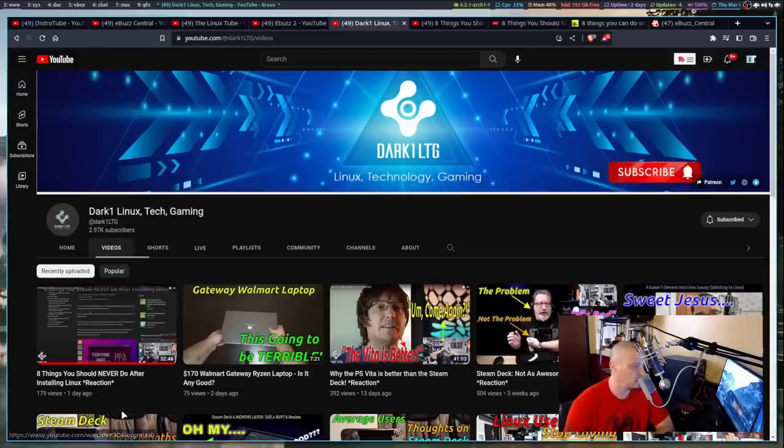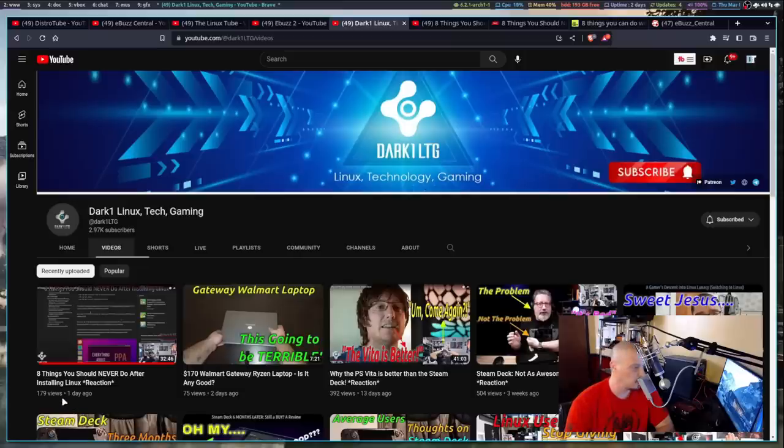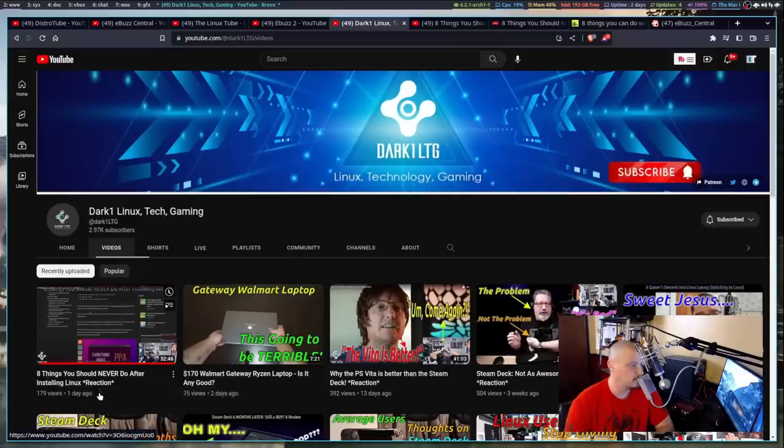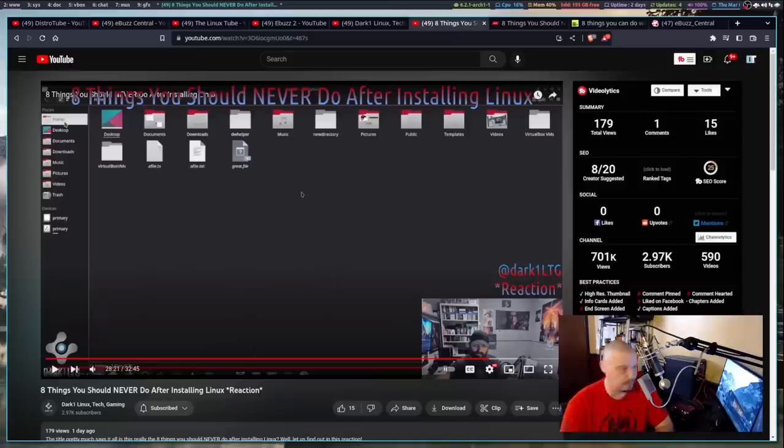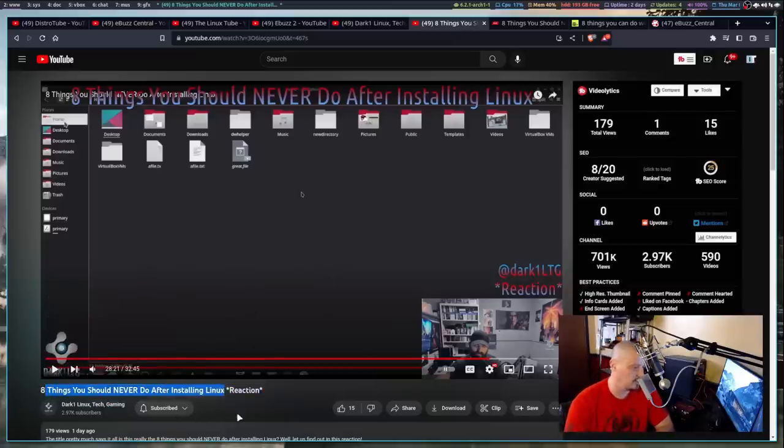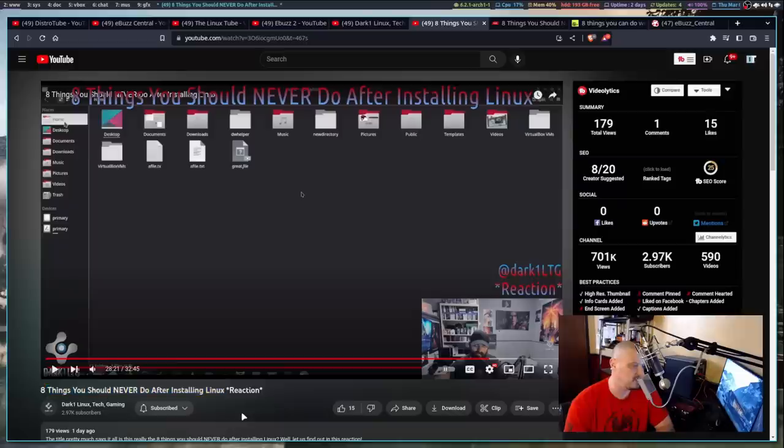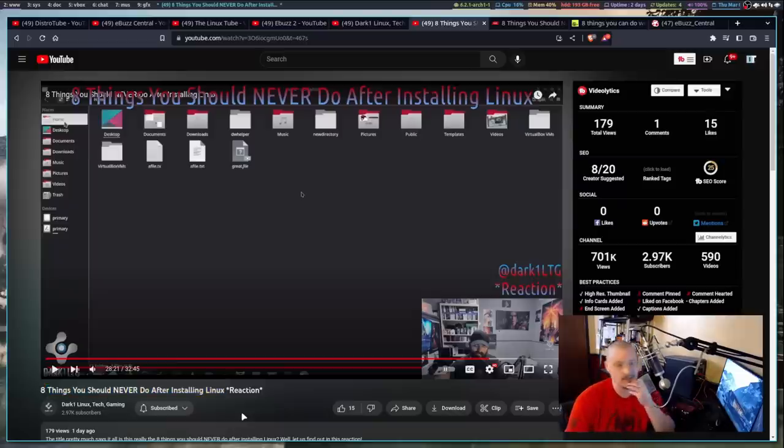But he did this video, a reaction video. He did a reaction to eight things you should never do after installing Linux. And this video, of course, is a reaction to an eBuzz Central video. So that's the title of eBuzz Central, his video, Eight Things You Should Never Do After Installing Linux. And I started watching this, and I couldn't help but be reminded of an article that I had recently come across.